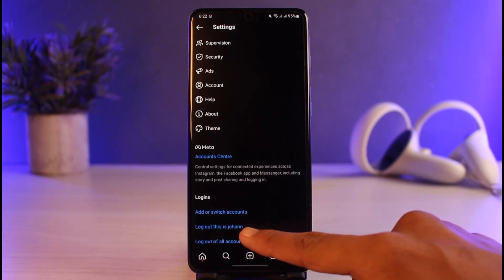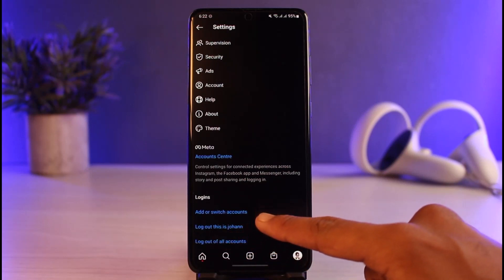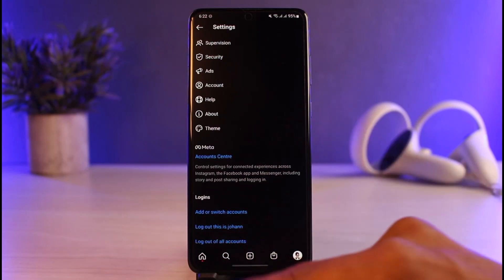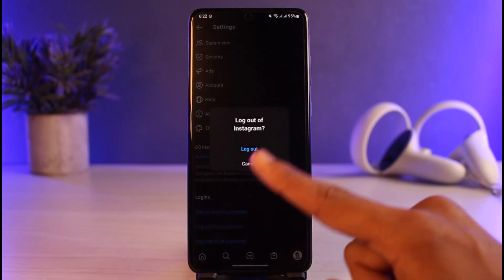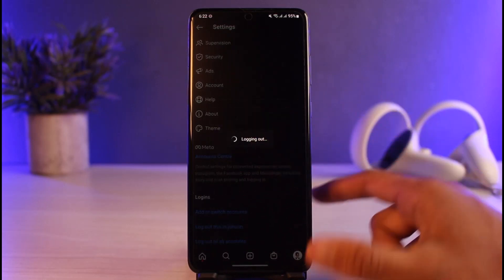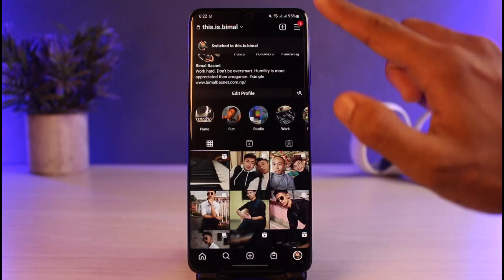So if you want to log out of all accounts, tap on 'Log out of all'. If you want to log out of just one, you can tap on that. If you want to switch accounts you could do that as well. I'll just select 'Log out of this account' for example, and then select the remember or not remember option if you want to save your account information.